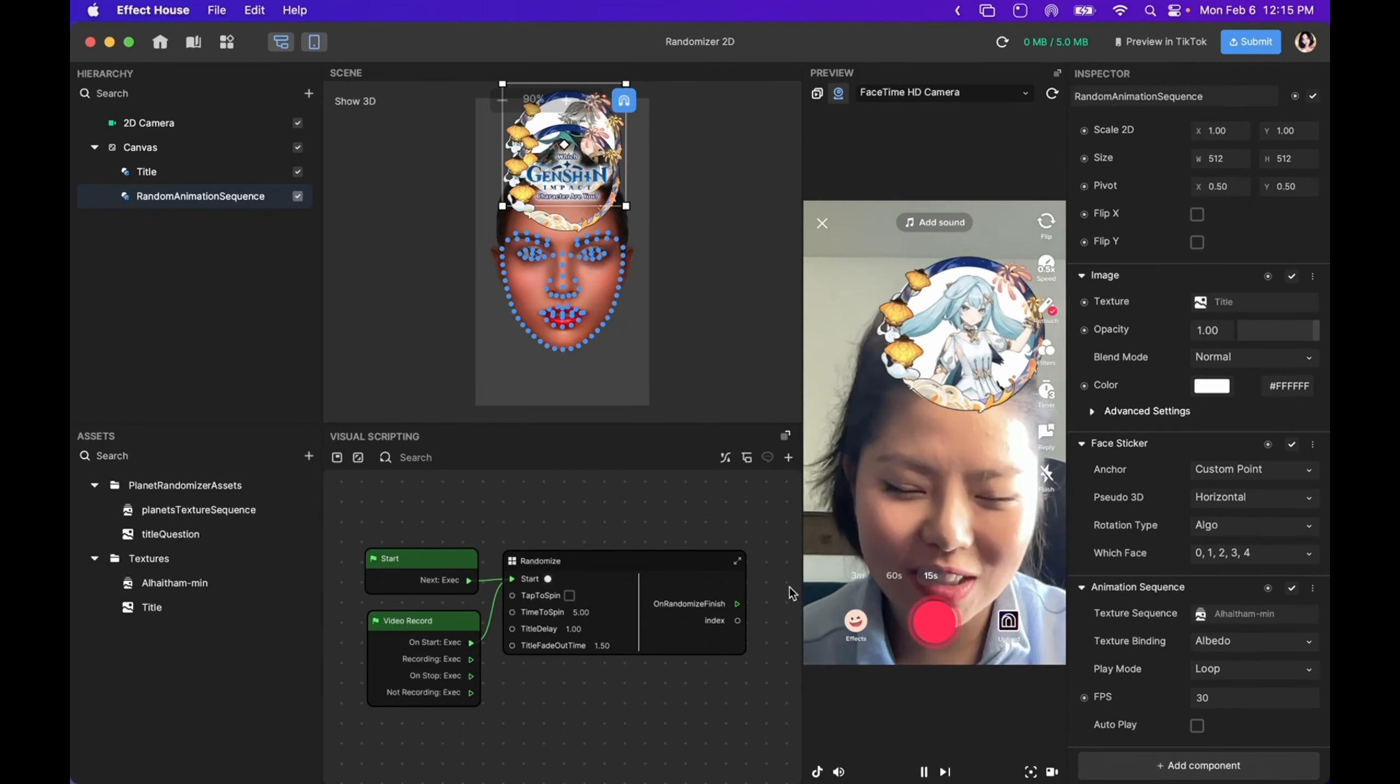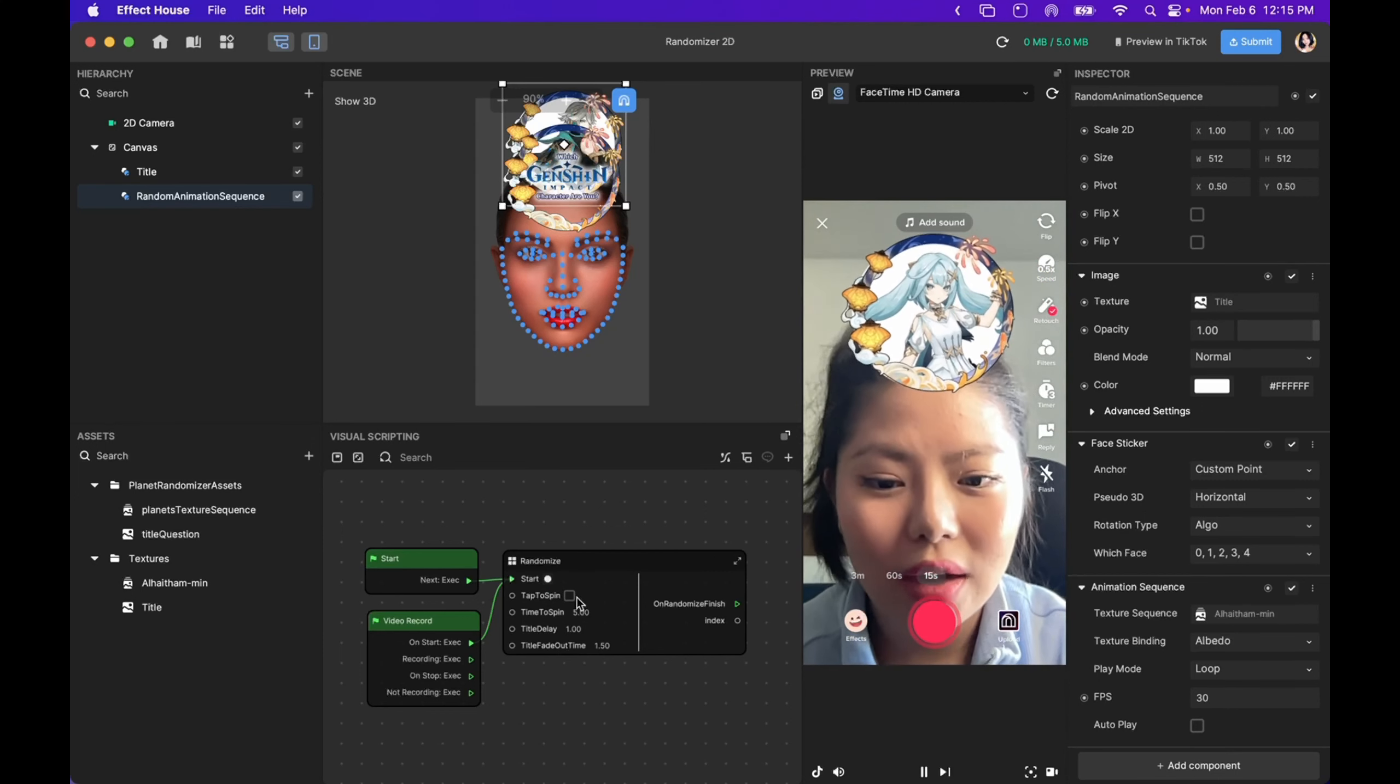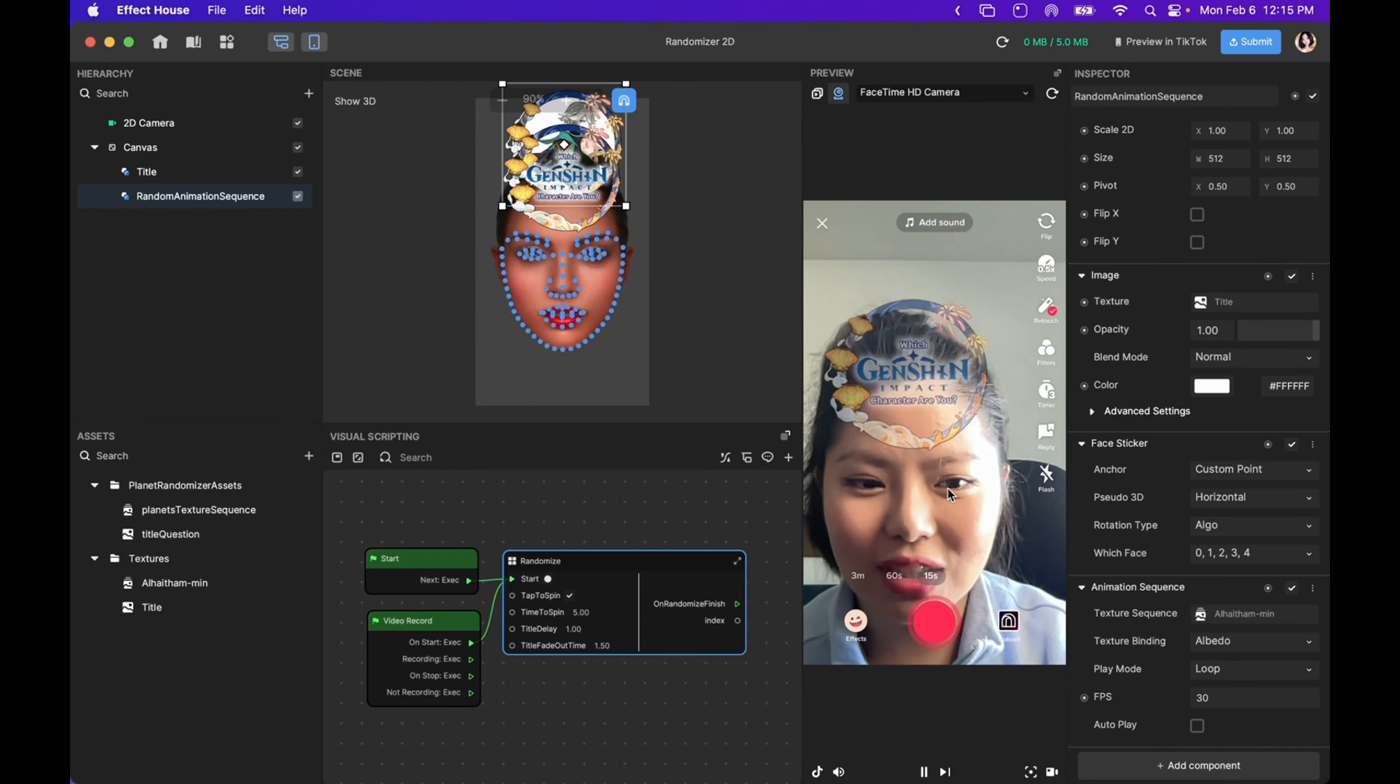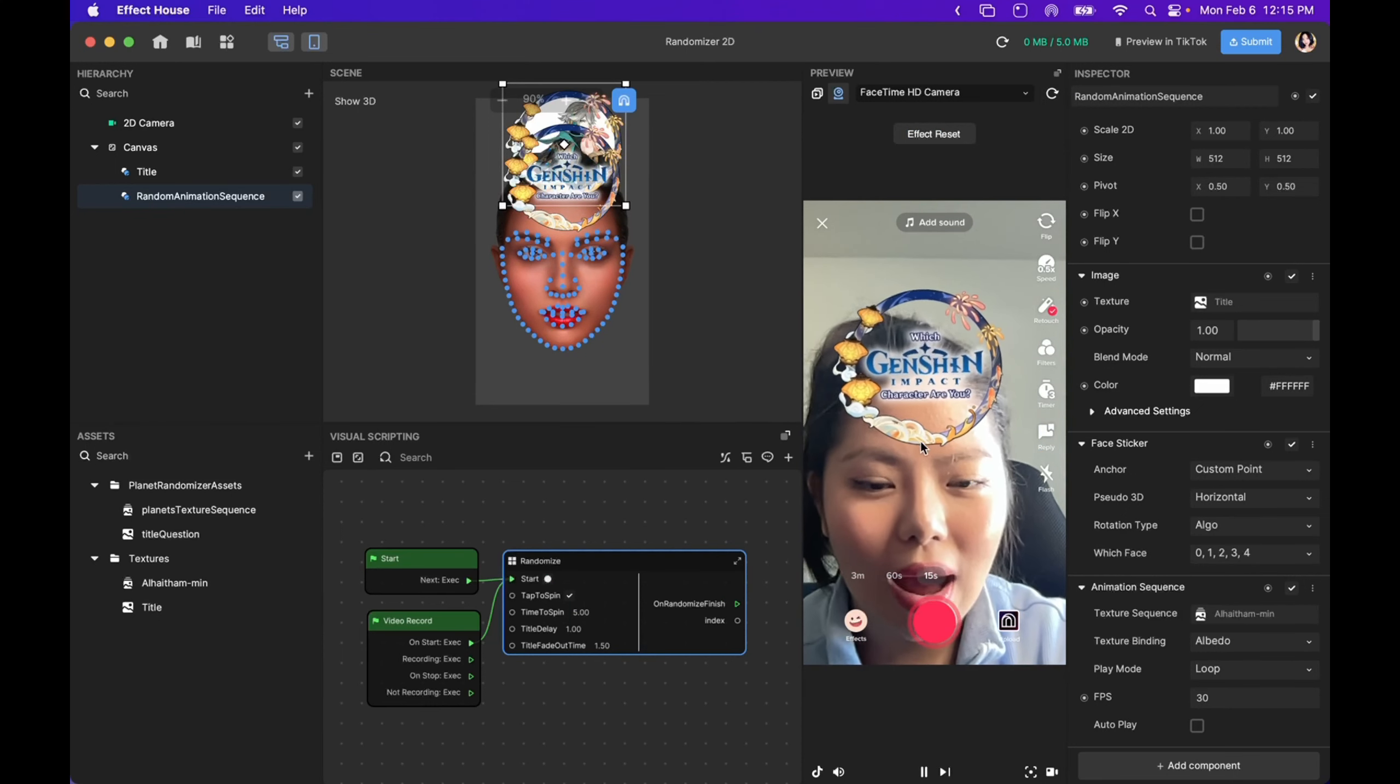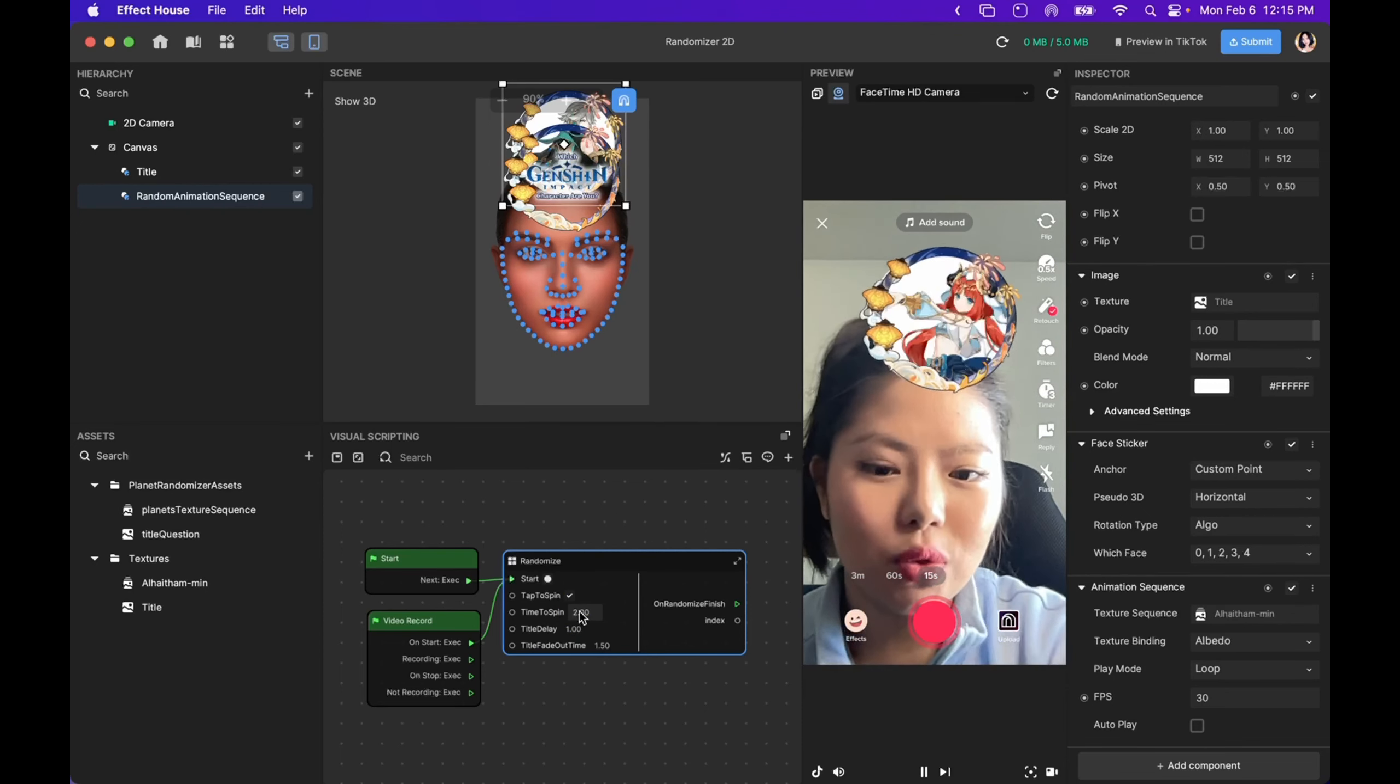So if you look to the Visual Scripting panel right here, there's many things you can do to customize the look of your effect. Number one, we can click this checkbox, and this effect will now only trigger if you click on the screen. Another thing, I think this animation sequence is running for too long, so I am going to change the time of the spin from five seconds to two seconds.